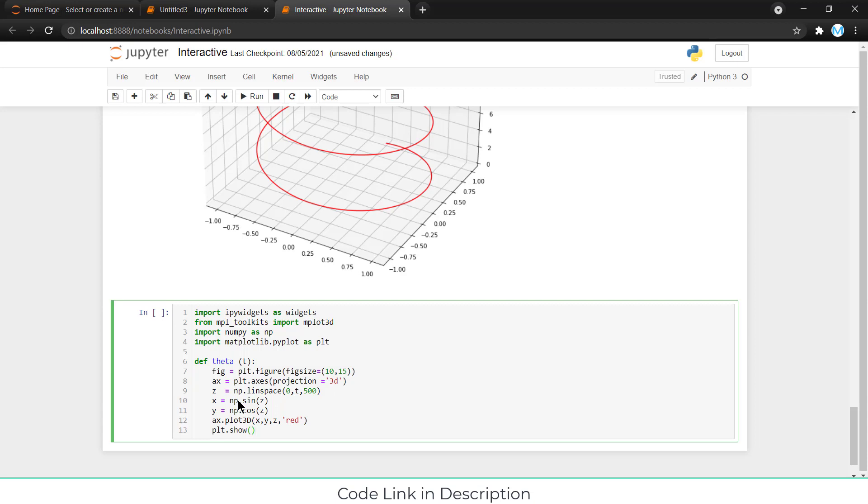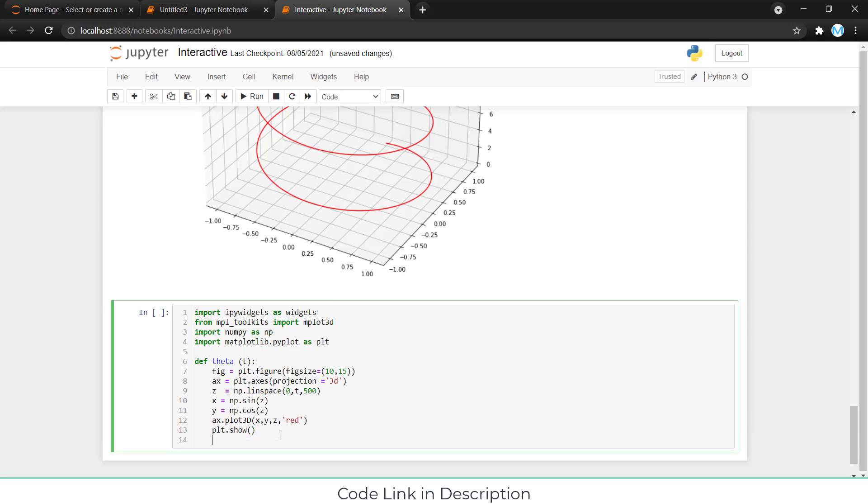Just note that plt dot show is necessary for PyCharm. And one more thing, IPy widgets only work in Jupyter notebook, not in PyCharm. So, sorry for those people.